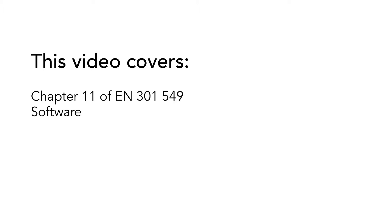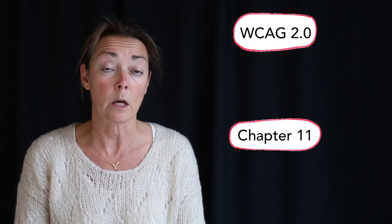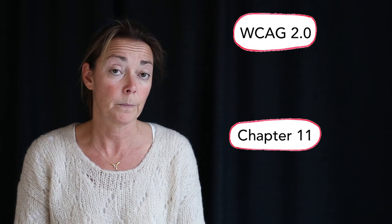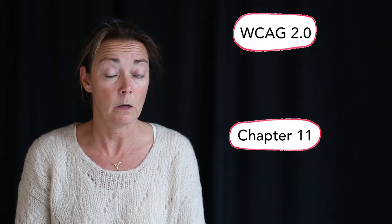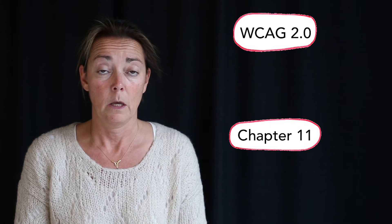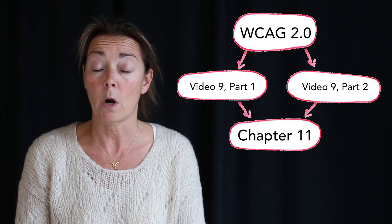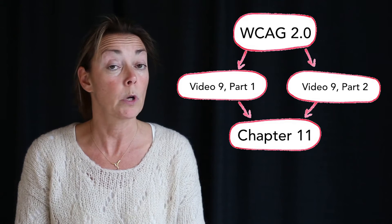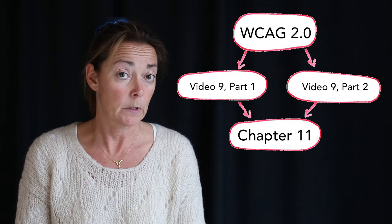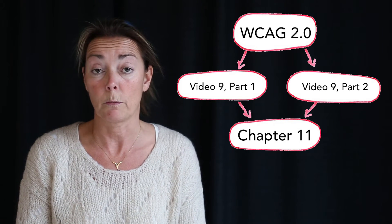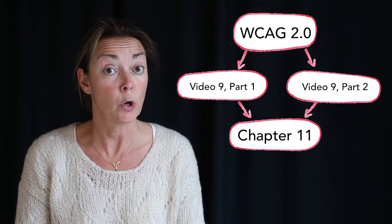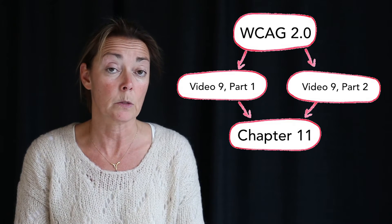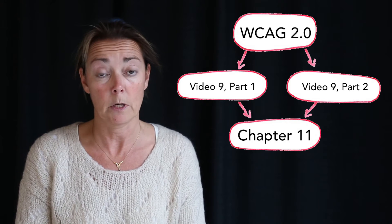In this video, we are going to look at chapter 11 of the EN 301 549 standard. This chapter covers software. Chapter 11 is in parts based on Web Content Accessibility Guidelines, or WCAG 2.0, which are referred to in chapter 9 of the standard. In video 9.1 and 9.2, we have described WCAG more in detail. If you haven't seen those videos, you should do so before watching this one. But if you already know what the success criteria in WCAG cover, you can continue with this video.